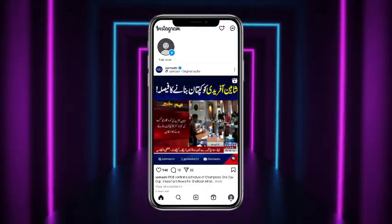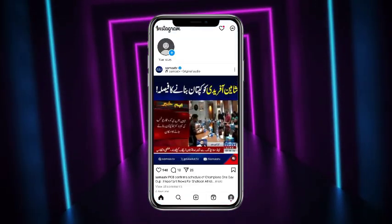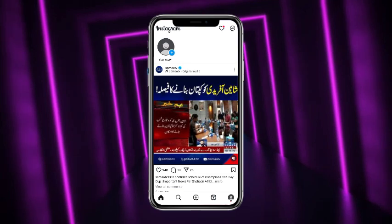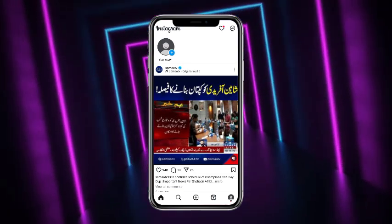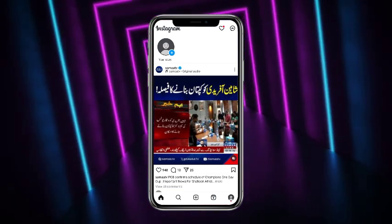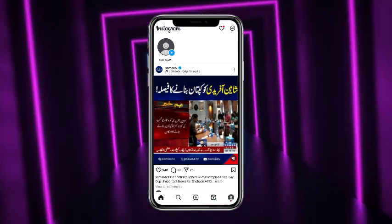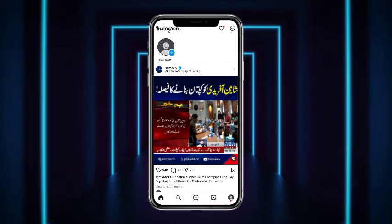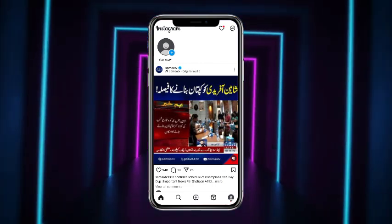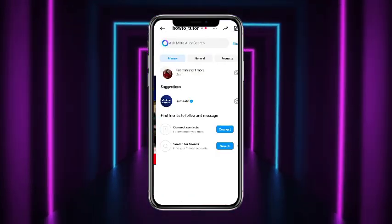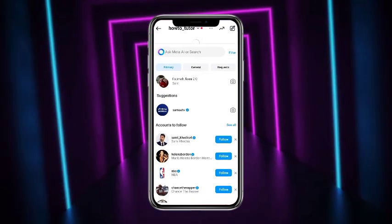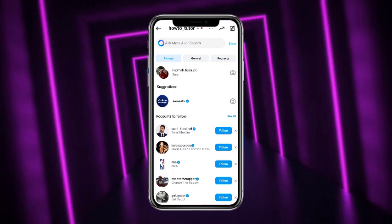First of all, what you have to do is simply open up your Instagram mobile application. Here you have to make sure that you are logged in to that particular account on which you wanna put a note. Once you are logged in, simply tap on the DM button at the top right corner of the screen.